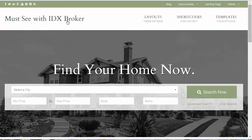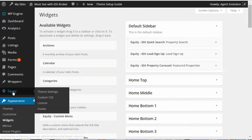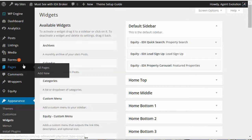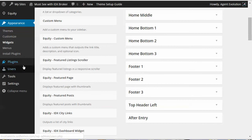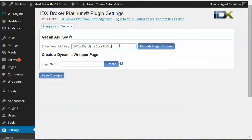For this video I'm using the Must-See theme. To unlock those features you need to add your Equity API key and API email — under Equity, click on License and enter those. You also need to install the IDX Broker plugin and activate it. Then under Settings you'll have an item for IDX Broker Platinum — go ahead and enter your IDX Broker API key and save those changes. Once you do that it will unlock the IDX Broker features in Equity.